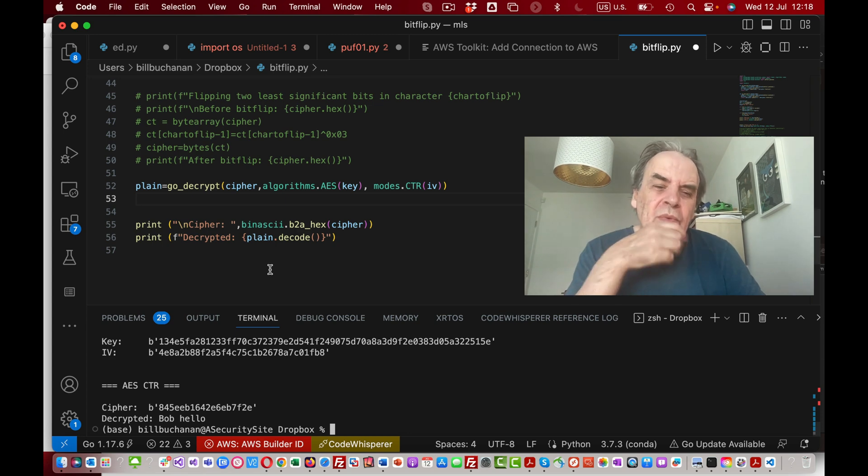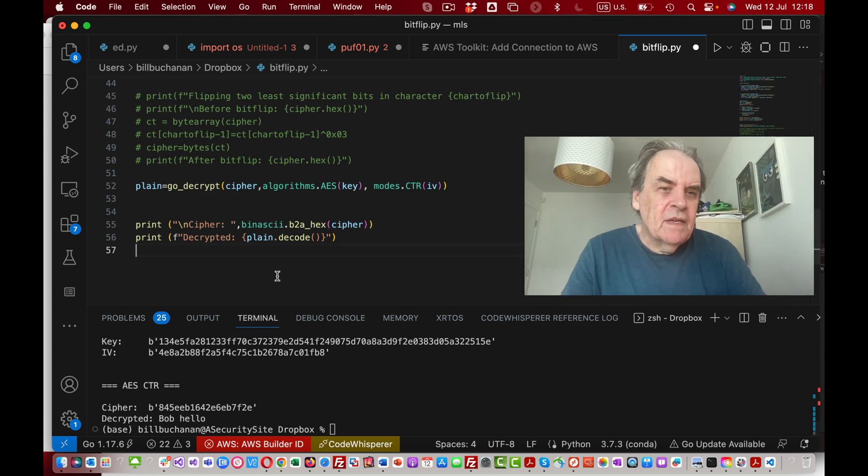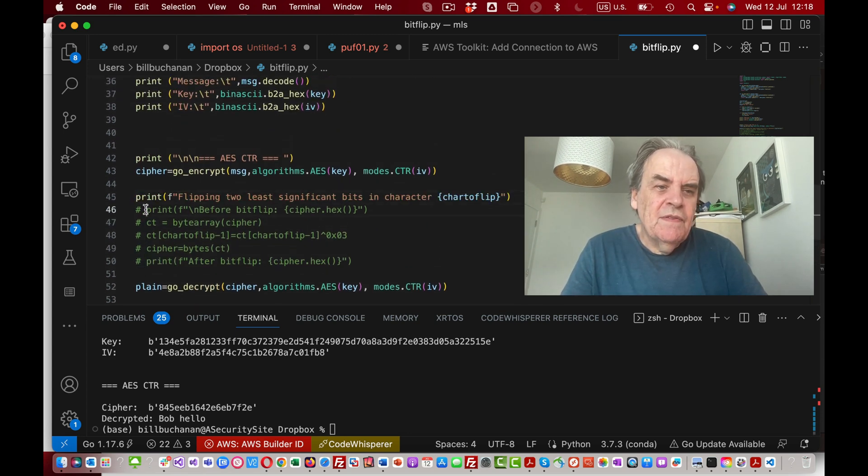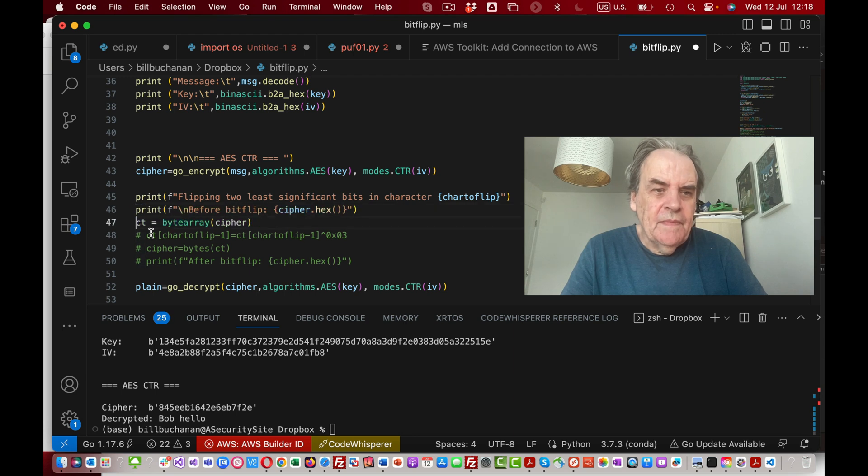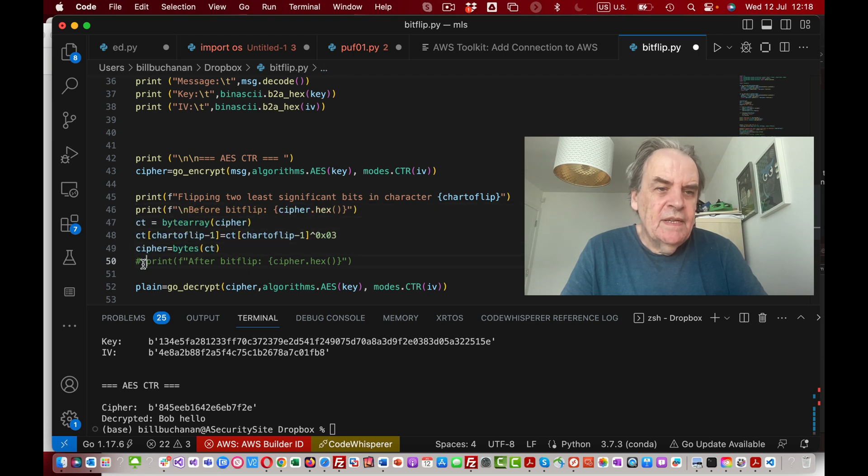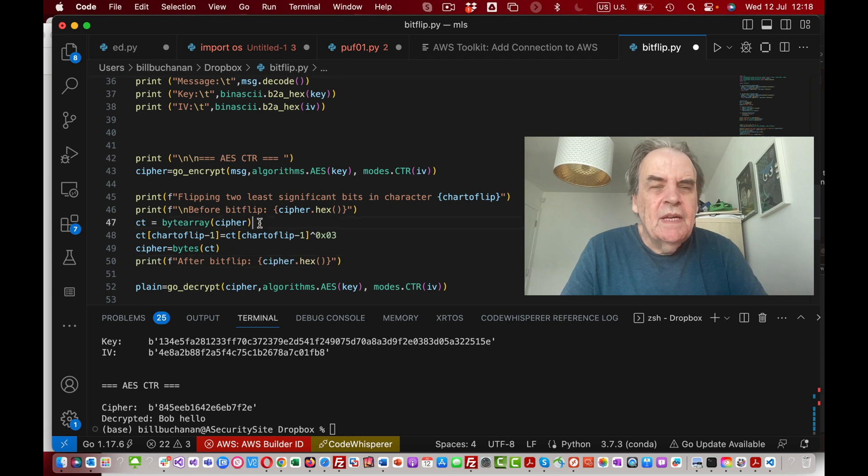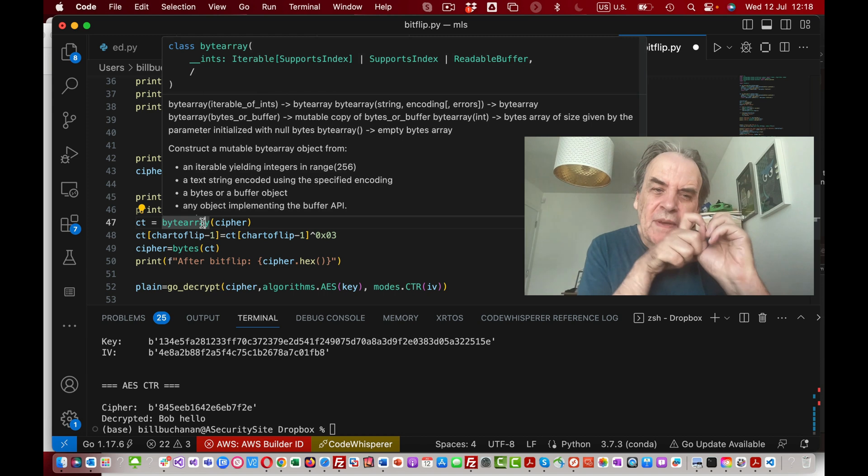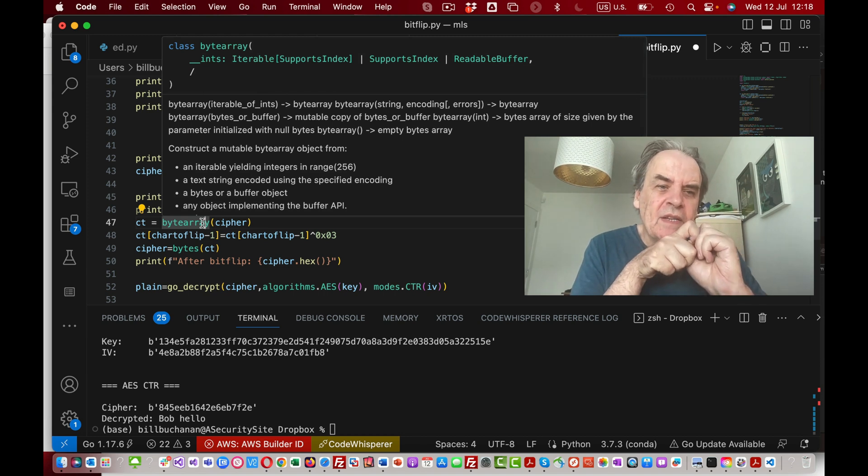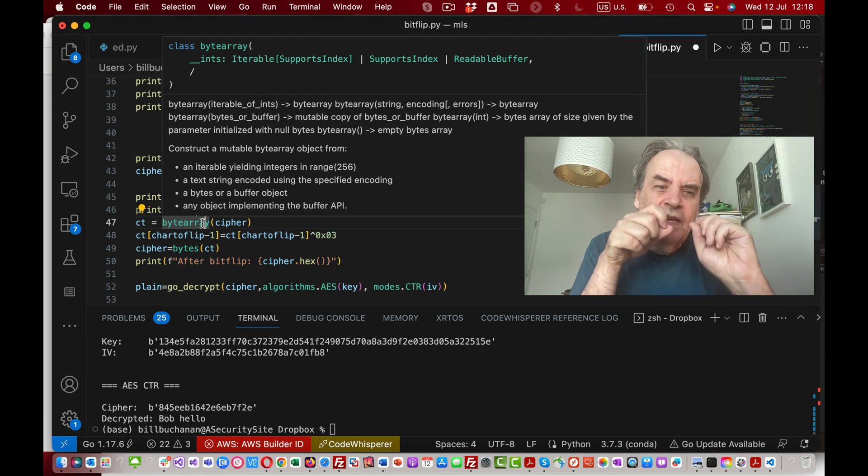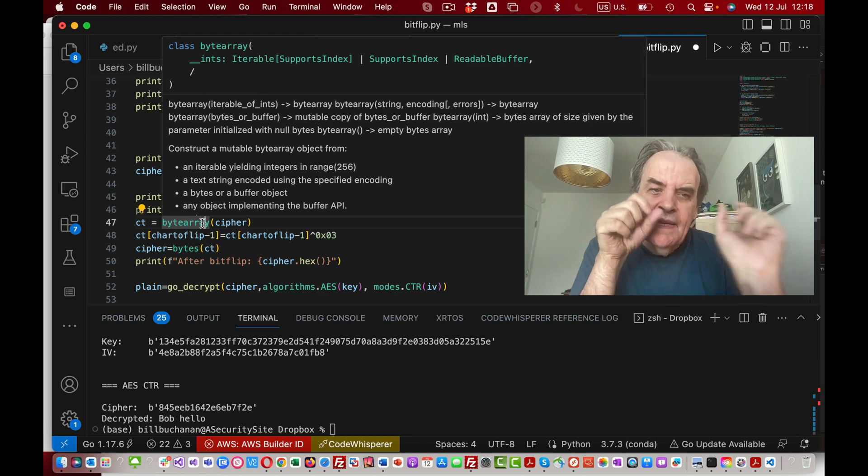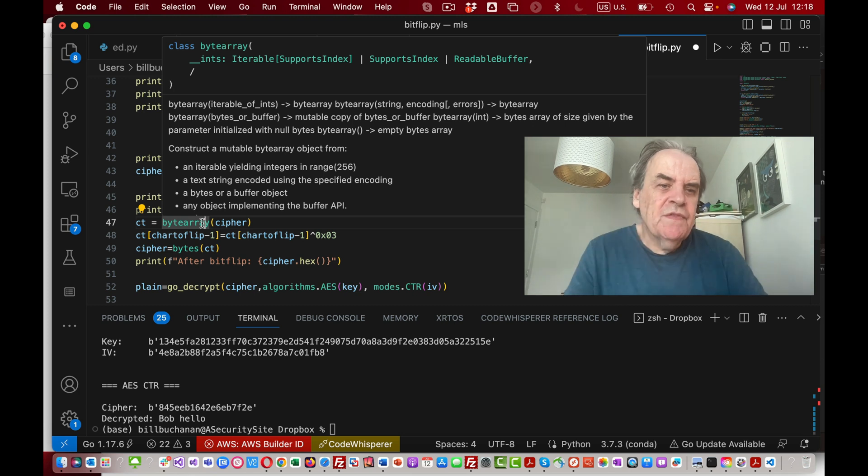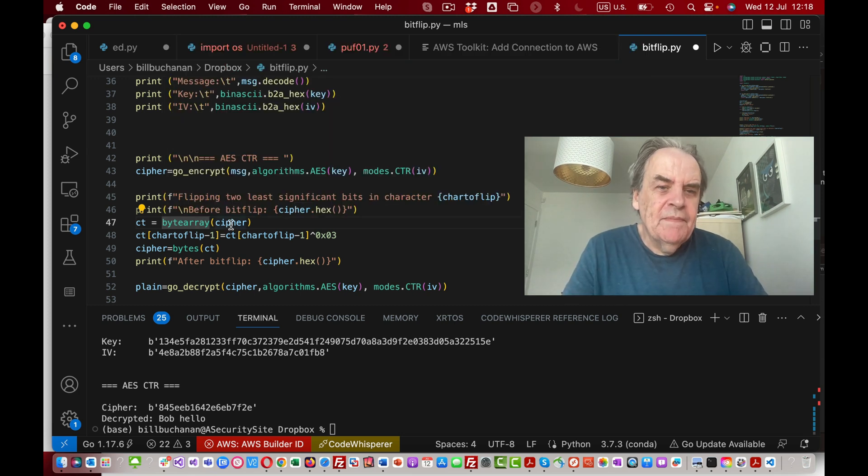We can go in and modify our cipher text like this. This converts our cipher into a byte array. With a byte array we can actually modify each of the elements.